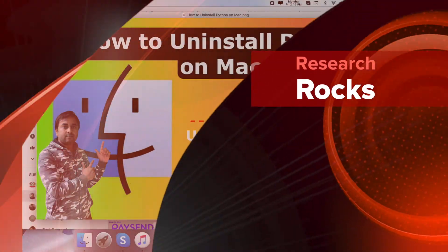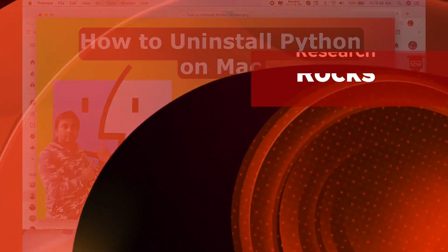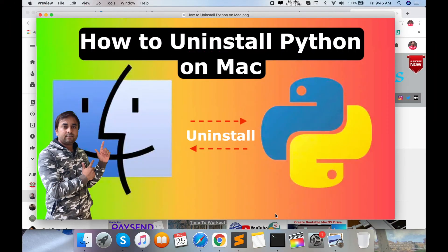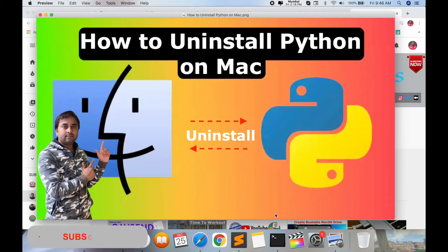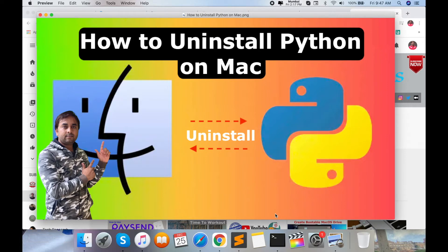Welcome to Research Rocks. In this video, we will learn how to uninstall the Python programming language on your Mac operating system. The same process can be applied to other operating systems like Windows and Linux.